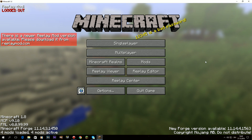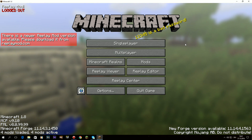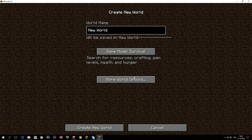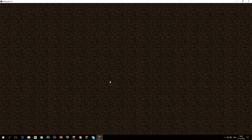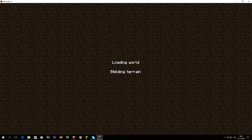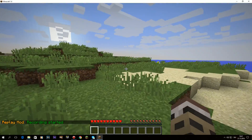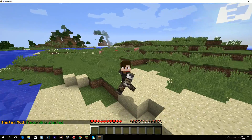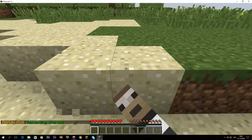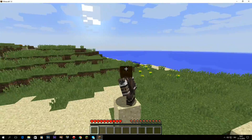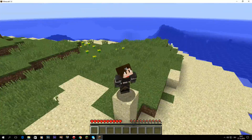Now I'll teach you how to use it. Basically, when you join a world, it automatically starts recording. So let's create a world — you can also join a server, it doesn't matter. Once you join, you can do whatever you want: jump around, destroy some blocks, build a tower. Everything you do is recorded.